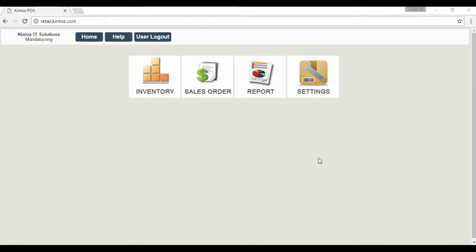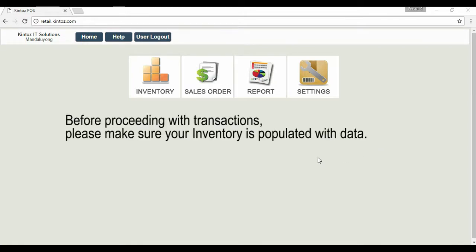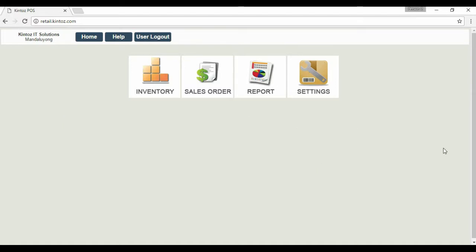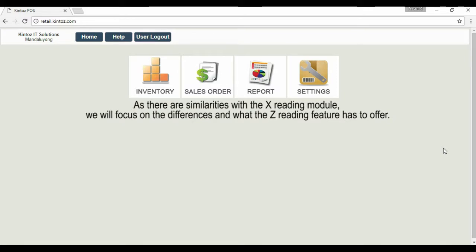In this video, we will explore the Z-Reading features of the system. Before proceeding, please make sure that your inventory has been populated with data. As there are similarities with the X-Reading module, we will focus on the differences and what the Z-Reading feature has to offer.